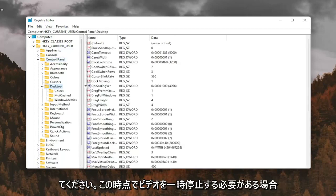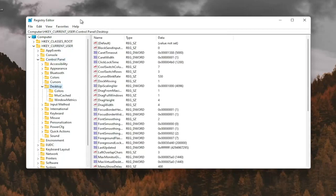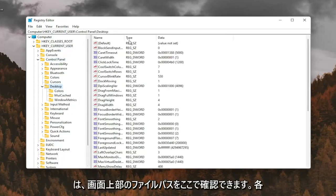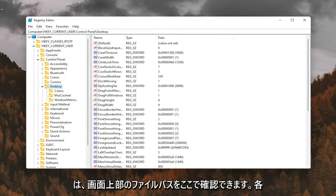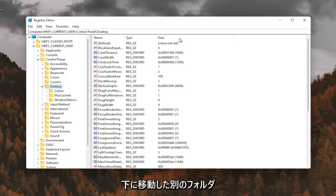If you need to pause the video at this point, you can see the file path up at the top of the screen here. Each backslash is a different folder we've gone under.